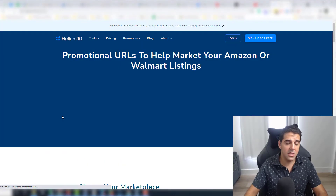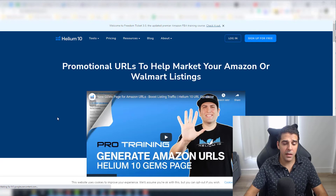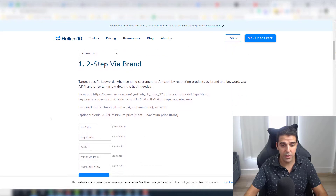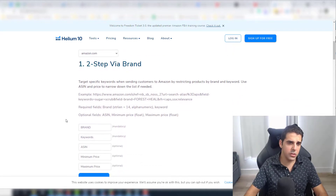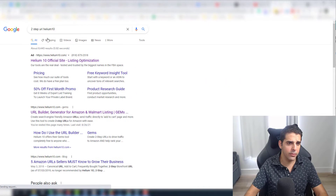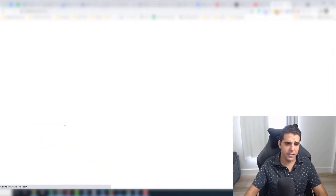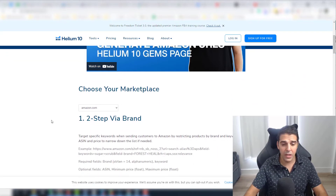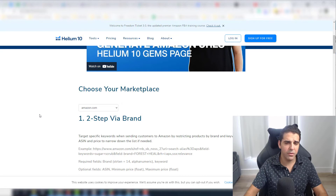With the two-step URL, we are going to get extra rankings with every sale that comes through Google Ads. So first of all, I put on a Google two-step URL using Helium 10 — it's a free tool, you don't need a membership. Even though if you need membership, you can get 10% off for life or 50% on your first month using the link below in the description.